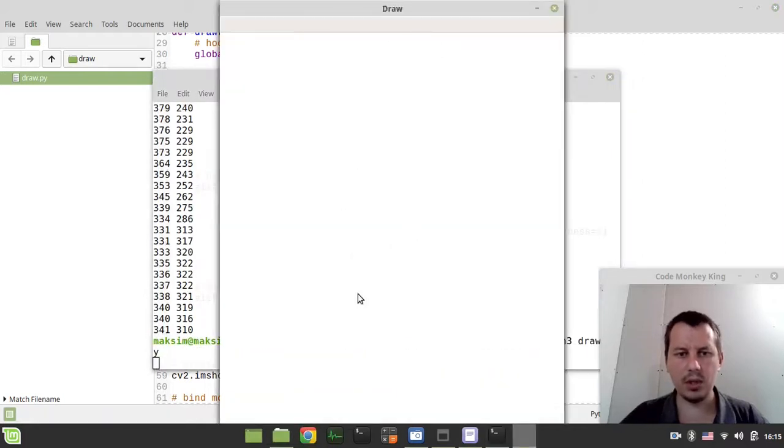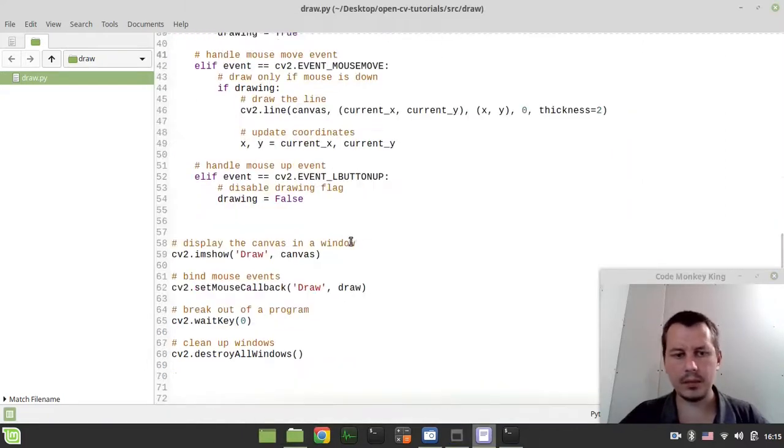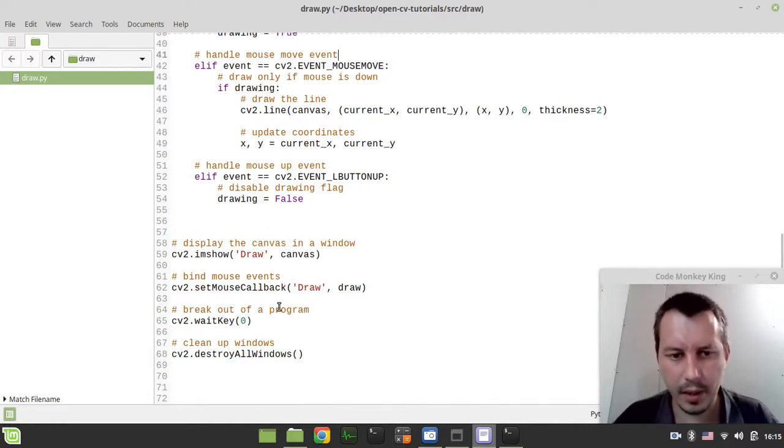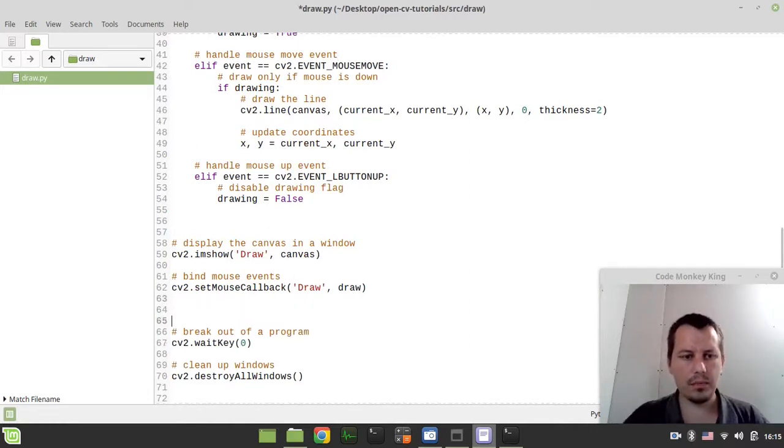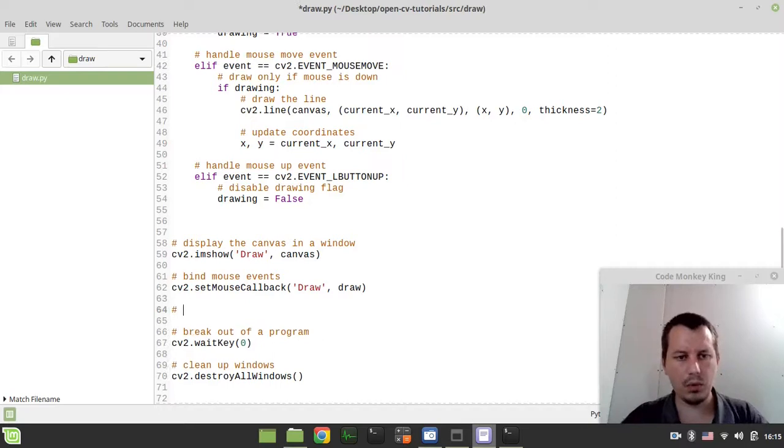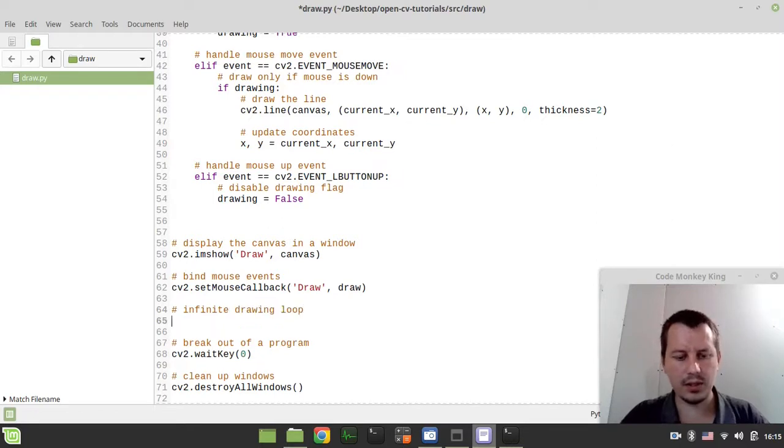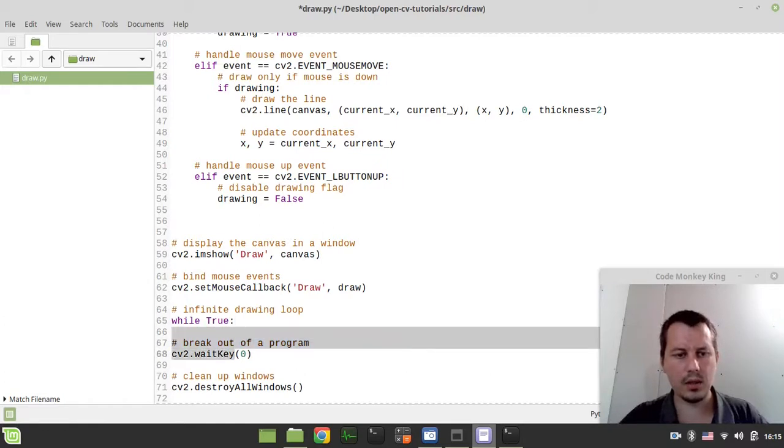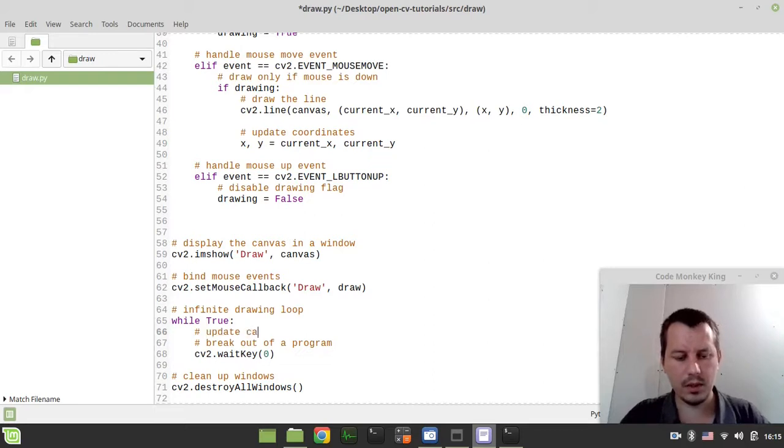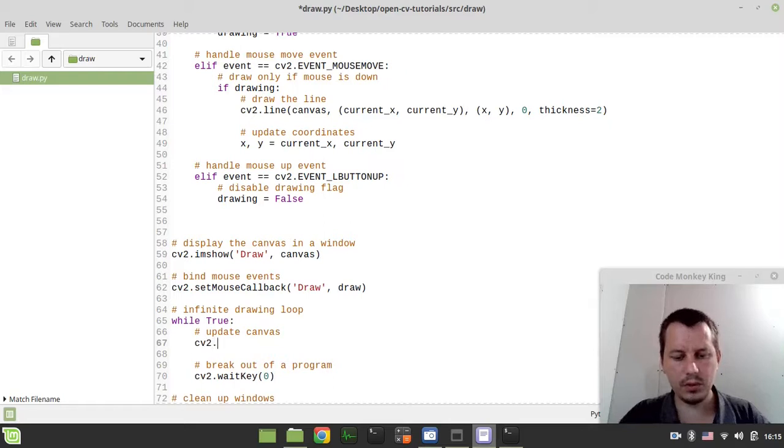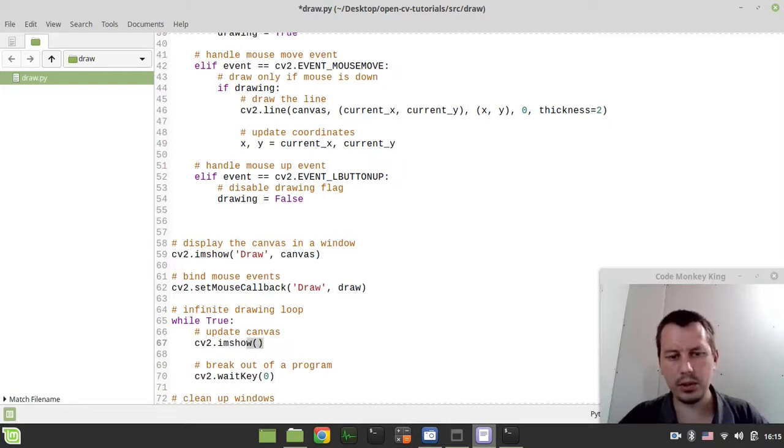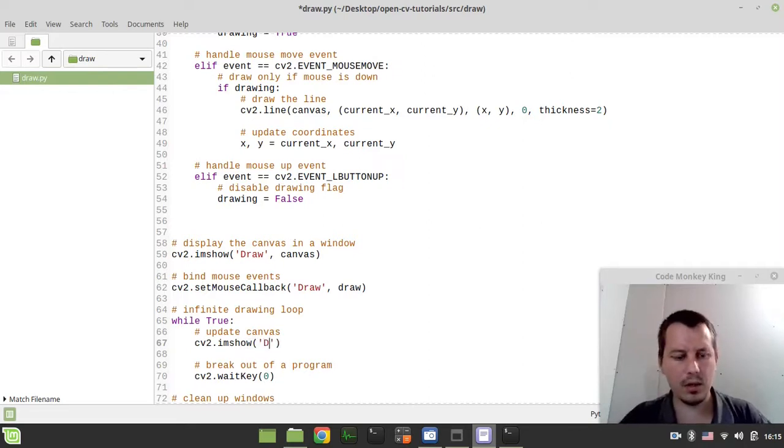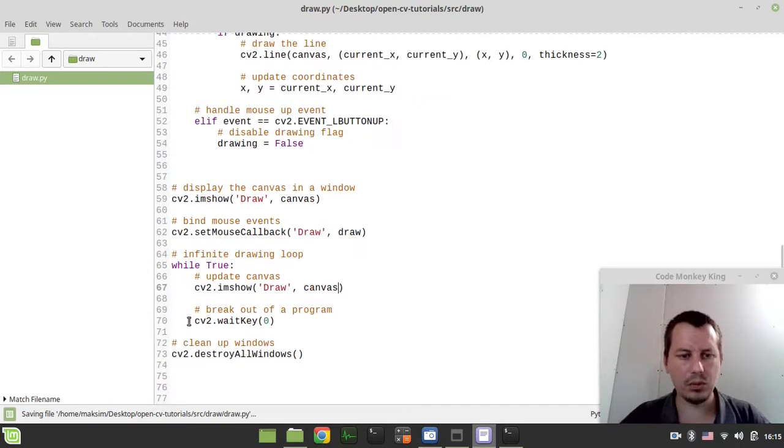It's not going to be working yet because we don't actually update the image. This window is not getting updated yet, so here we want to specify our infinite drawing loop. I can simply say while true. And here I want to update canvas, so I can simply say cv2.imshow, so literally showing the updated version of our canvas array. And here we specify the draw and the canvas. That's pretty it.